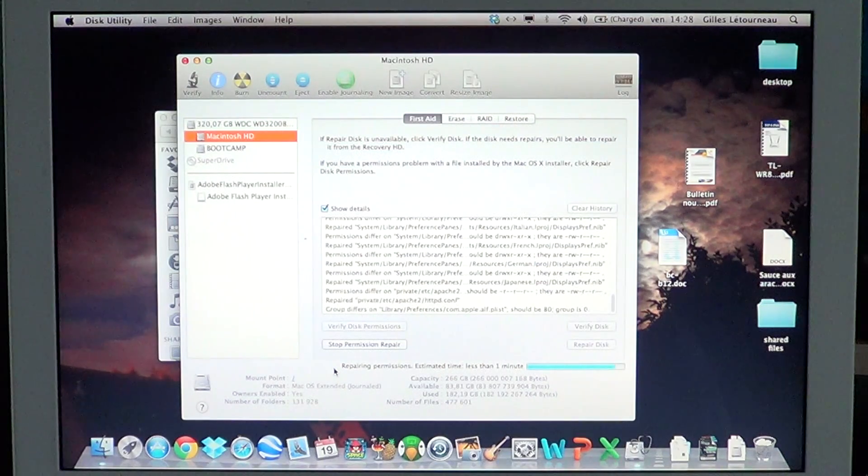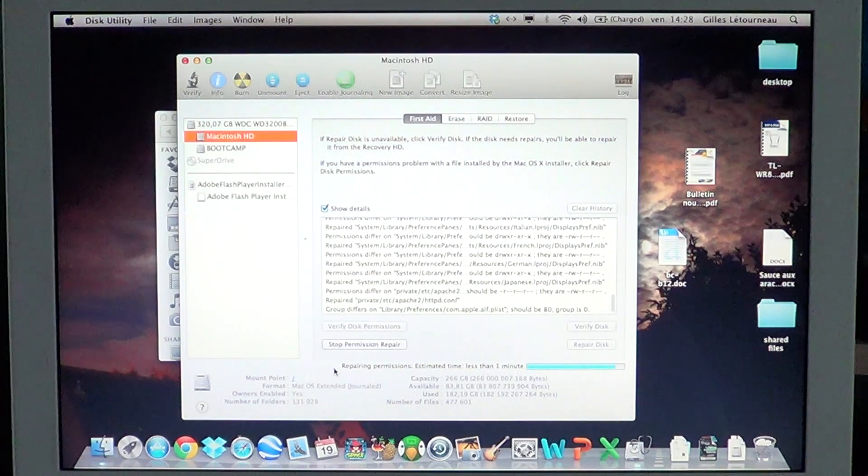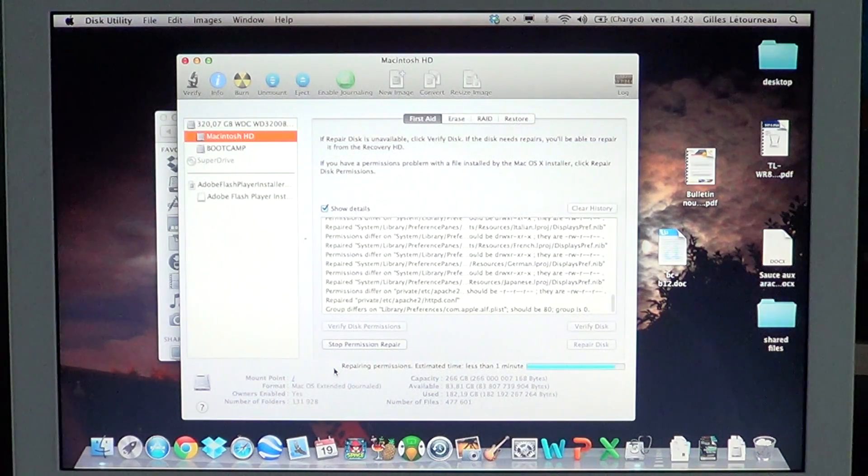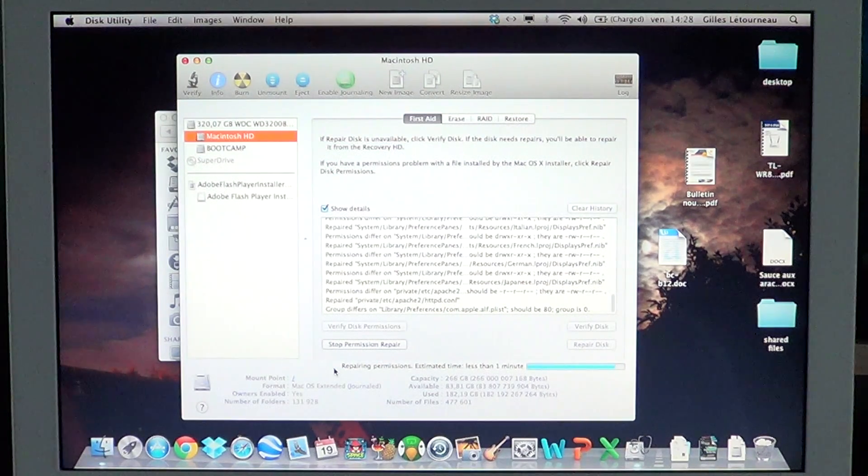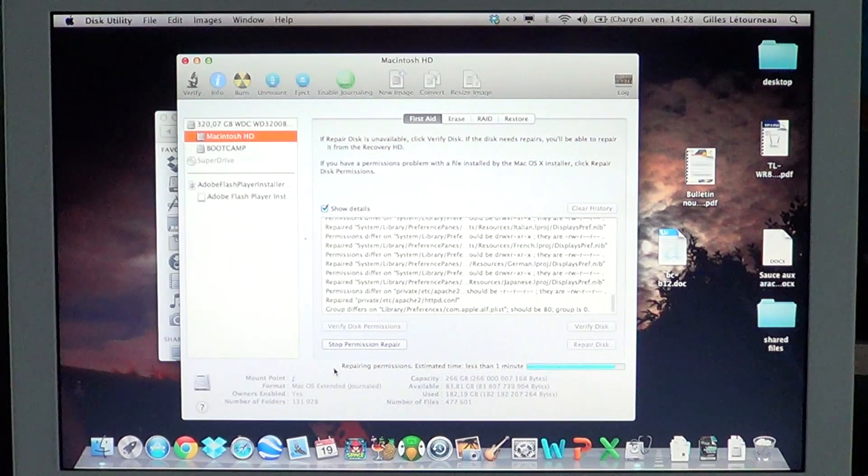Like I said, I've never seen a case where repairing disk permissions actually caused any problems on a Mac computer.